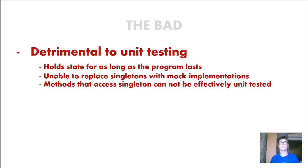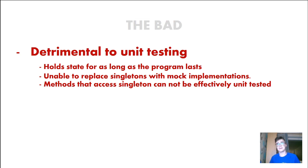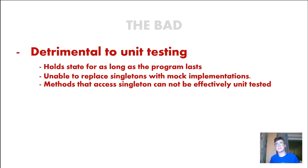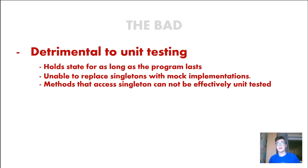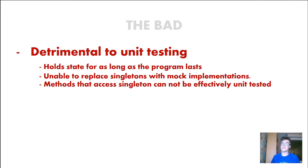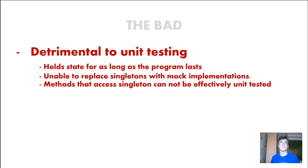But with Singletons they are detrimental to unit testing. It's really hard to unit test Singletons because Singletons hold state for as long as the program lasts. They are unable to replace Singletons with mock implementations. So methods that access Singletons cannot be effectively unit tested. And you saw that there are really really bad things with Singletons but when you are using it right then do it but keep in mind that there are a lot of problems regarding Singletons.